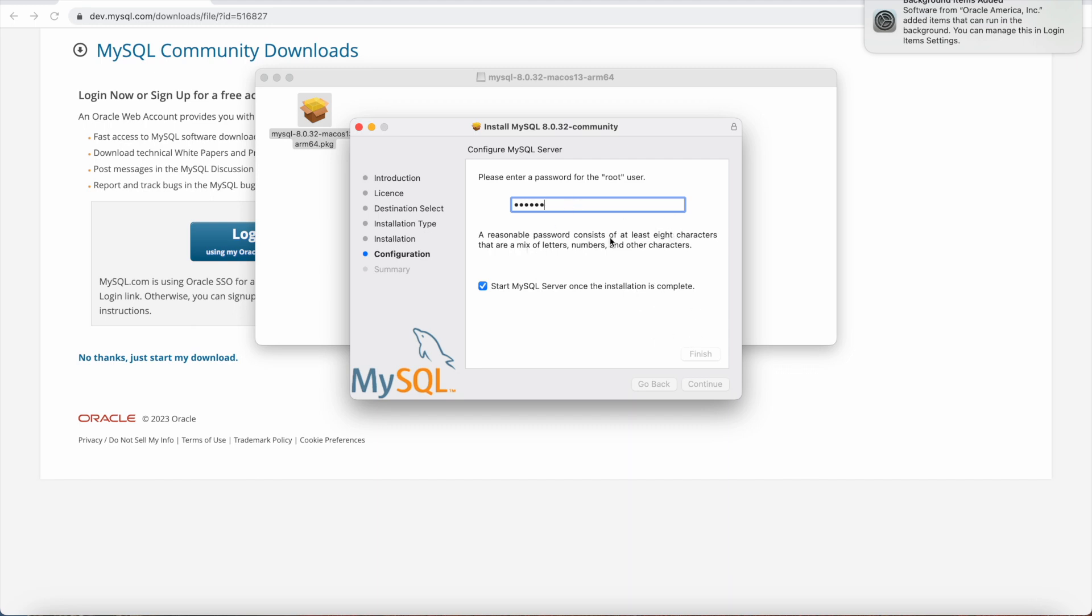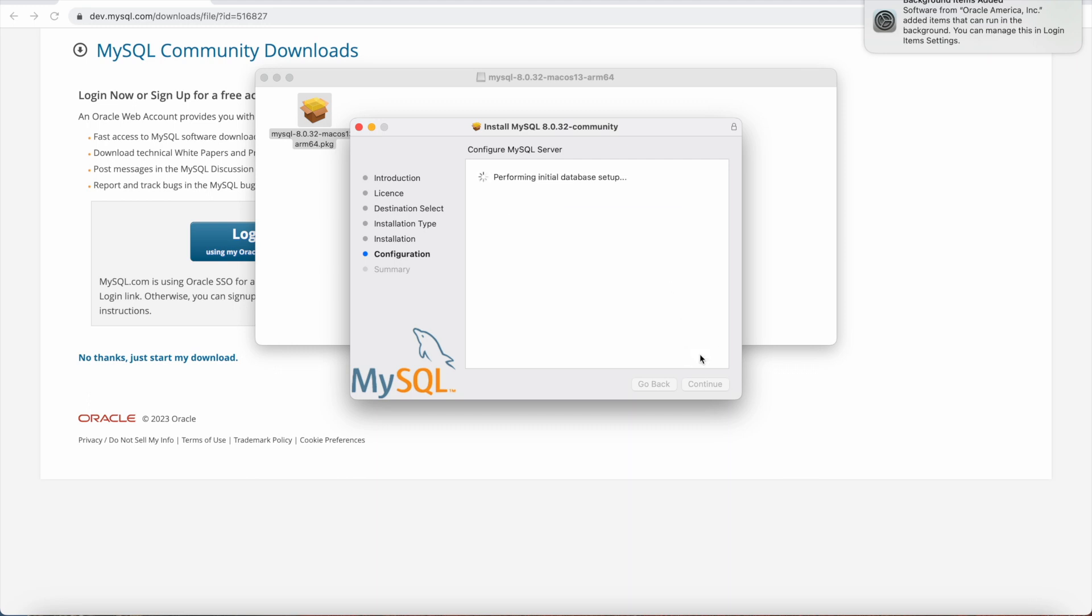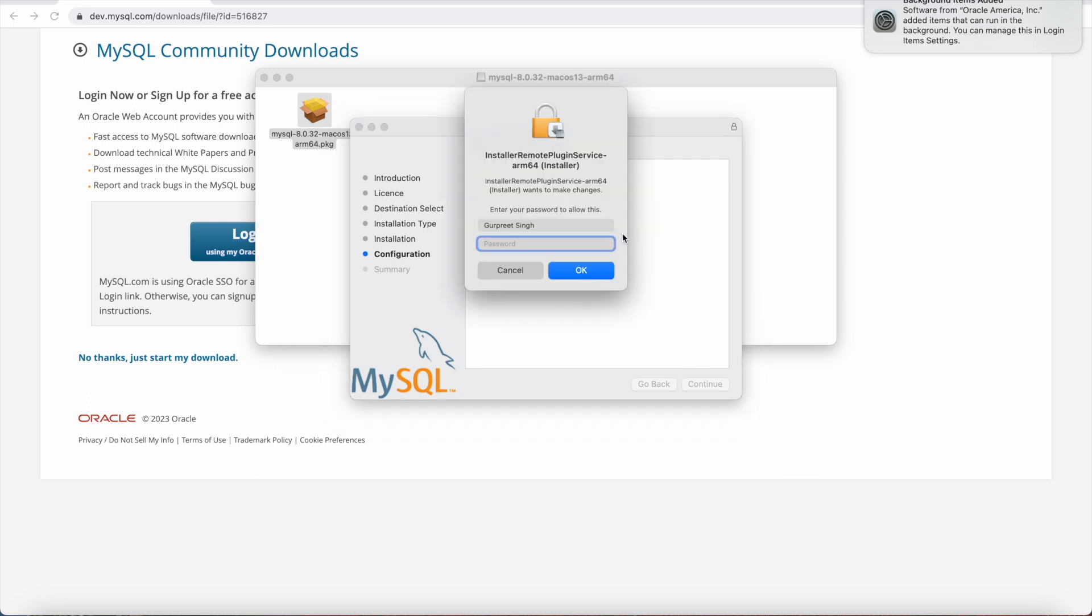So a reasonable password contains at least eight characters. There is a mix of letter number and other characters. So in this case I didn't use that so it is giving me an error. So I will use, okay so I have created the strong password now and I will click finish.